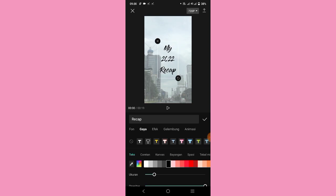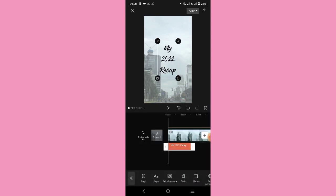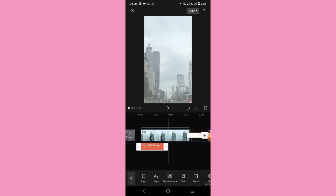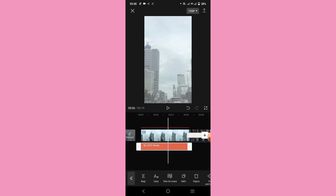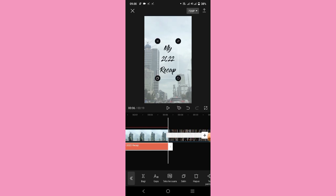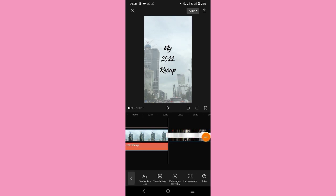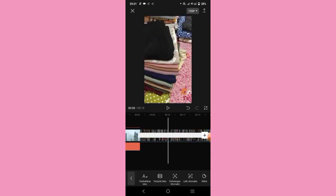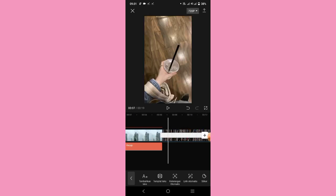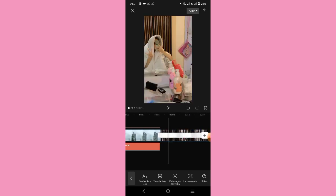Kalau udah, durasinya atur aja sampai durasi video, samakan dengan durasi video maksudnya. Oke kalau udah ini udah selesai, kalian tinggal cek aja lagi ya guys videonya udah pas atau belum. Kalau udah, kalian tinggal save aja ke galeri, klik aja panah yang di atas sini. So sekian aja dari aku.